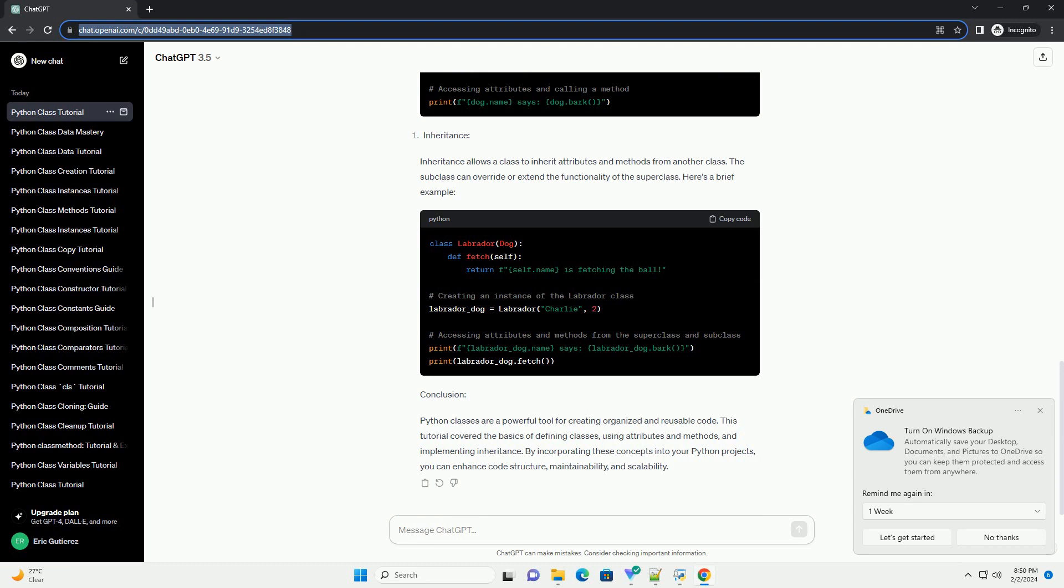Attributes are characteristics associated with a class. They can be either class attributes or instance attributes. Class attributes are shared among all instances of the class, while instance attributes are specific to each instance. Here's an example illustrating class attributes.